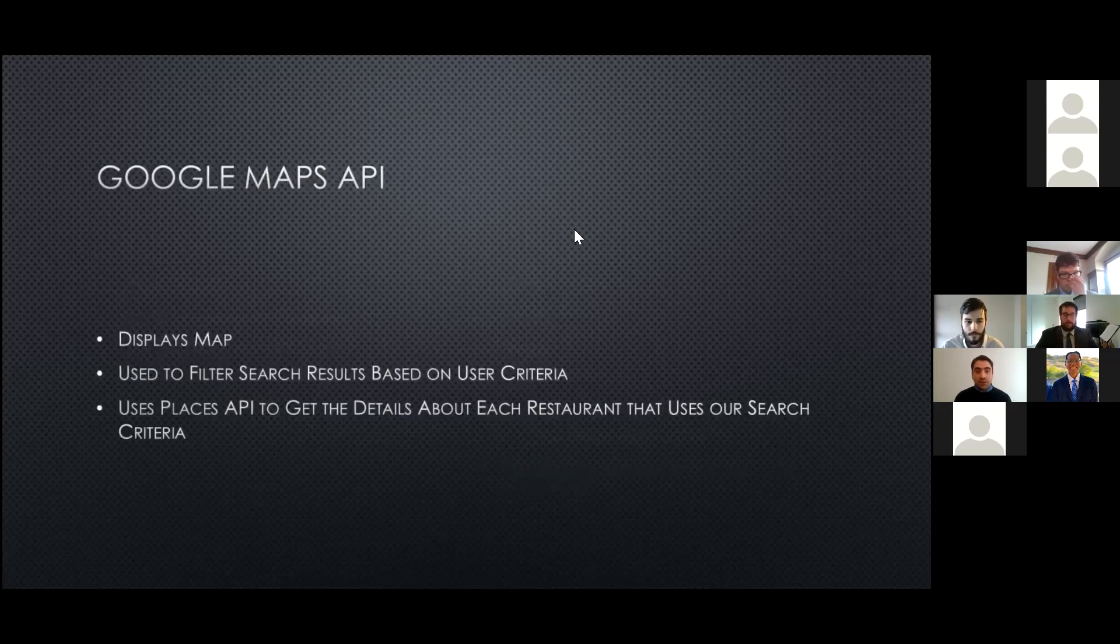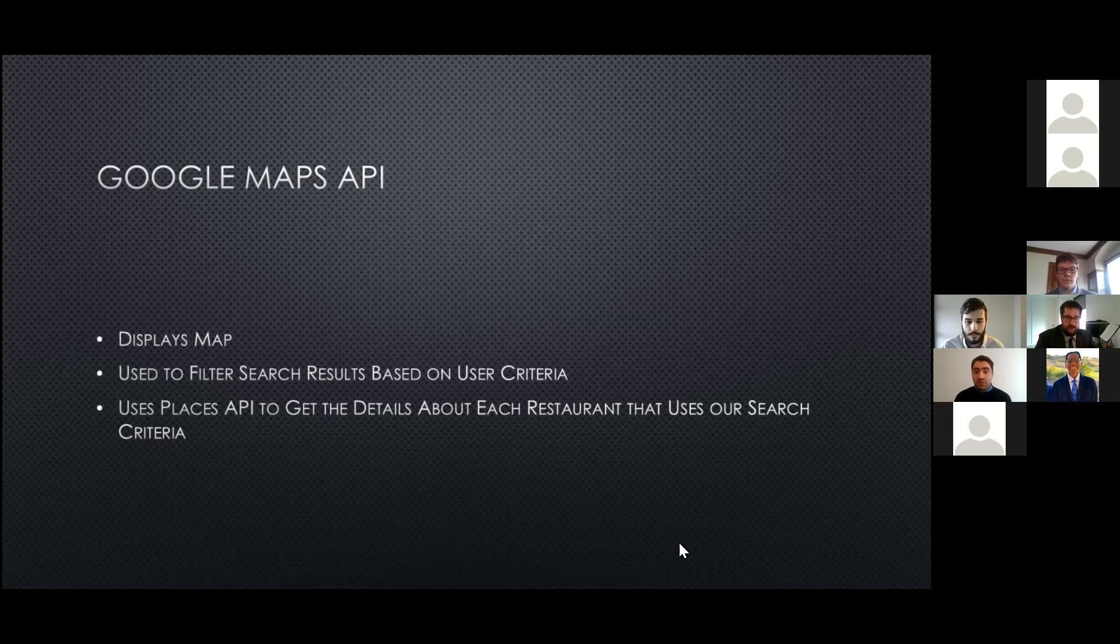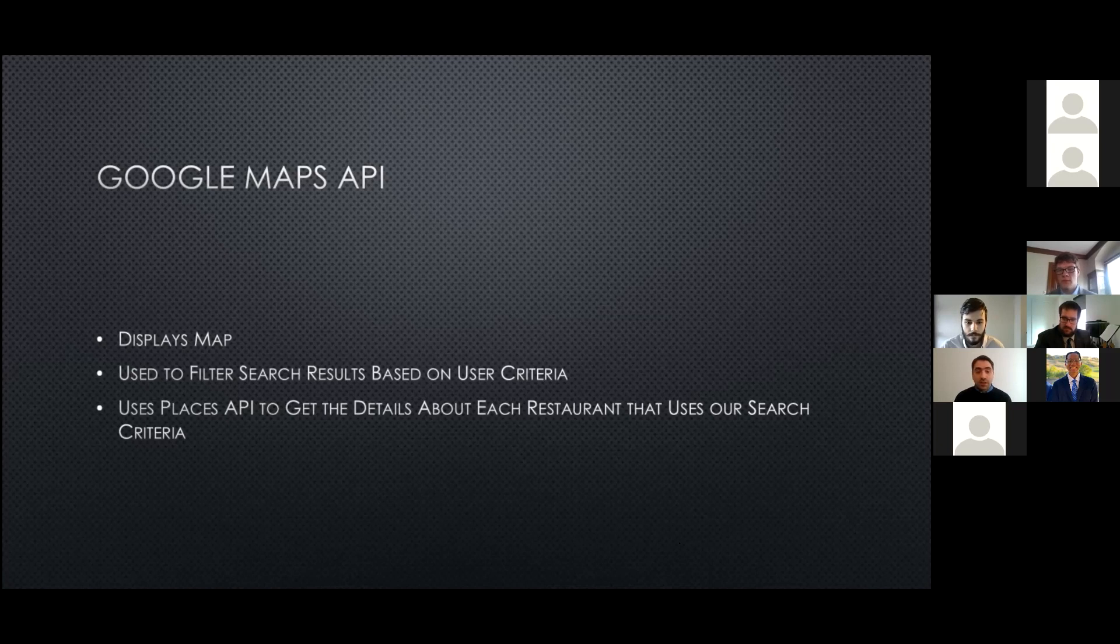Yeah, to make our project work, we are using Google Maps API to display the map. We are also using Google Places API to get the list of restaurants that matches the user search criteria like cuisine type, radius, and rating. And we are also using Google Places API to get more details like photos about each restaurant in that list. These are the uses for external API in our project. And now, Ismar is going to talk about our database.